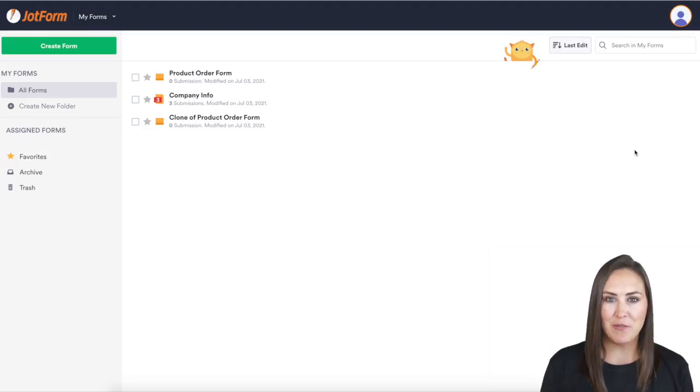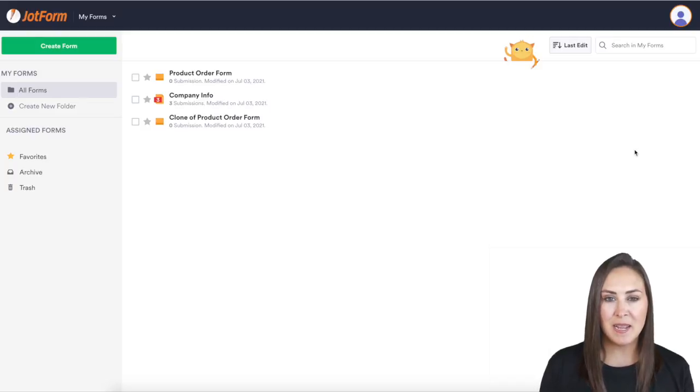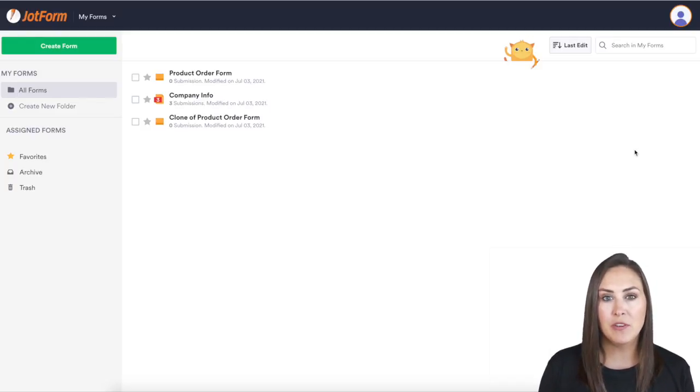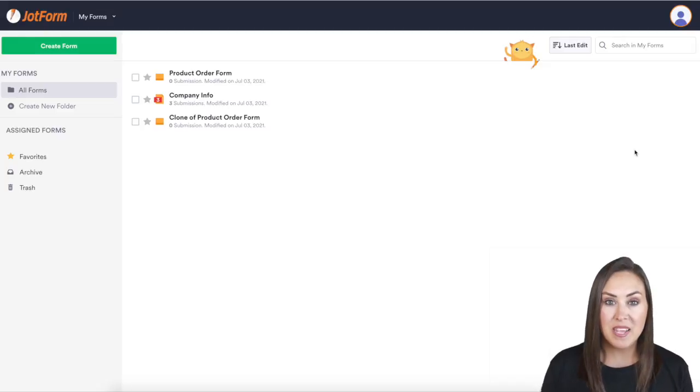Hey everyone, welcome to JotForm. My name is Kimberly and sometimes we want our forms to look a certain way and going through all those different options can be a little overwhelming.